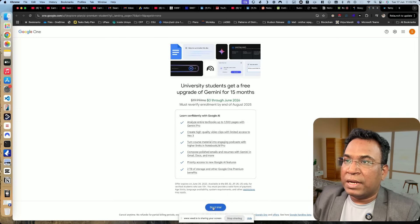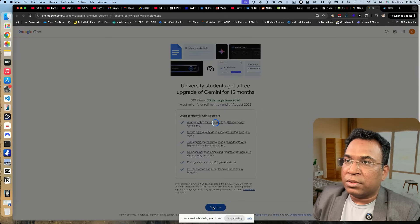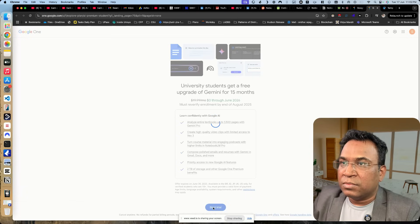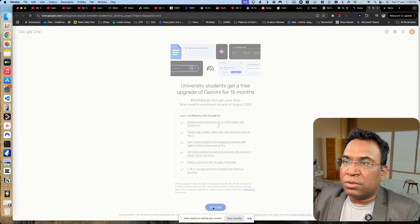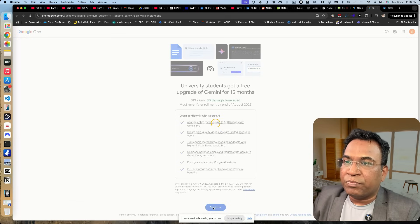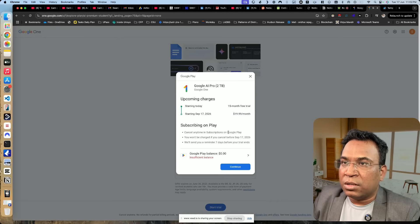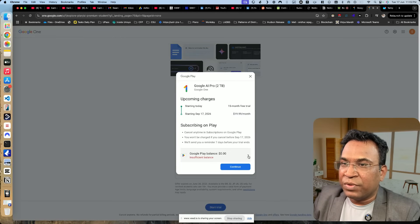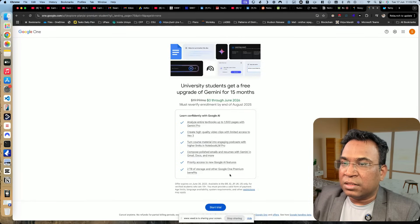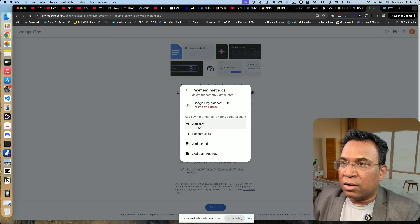Once you validate, you will be able to get this particular screen, and then it will proceed to the trial. It will take me through the payment-related steps. There's a 15-month trial, and then Google requires sufficient balance. I have to go ahead and add a card.